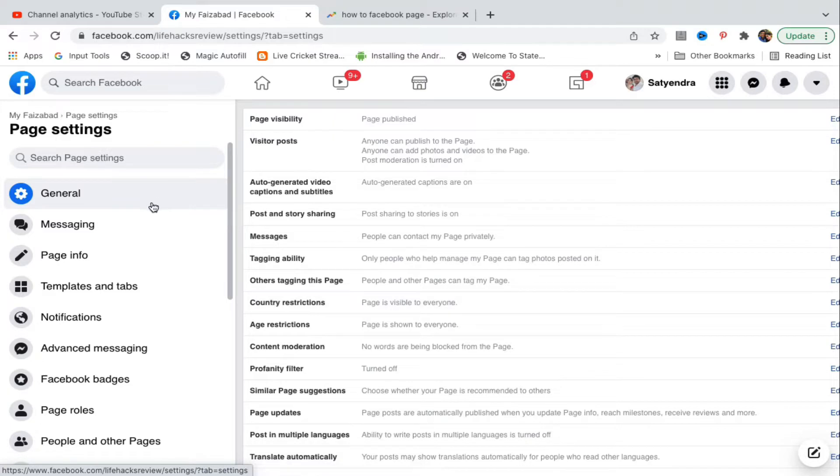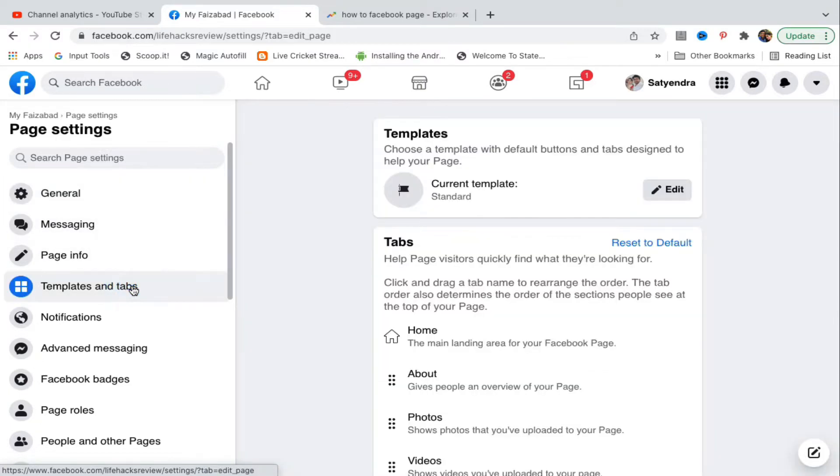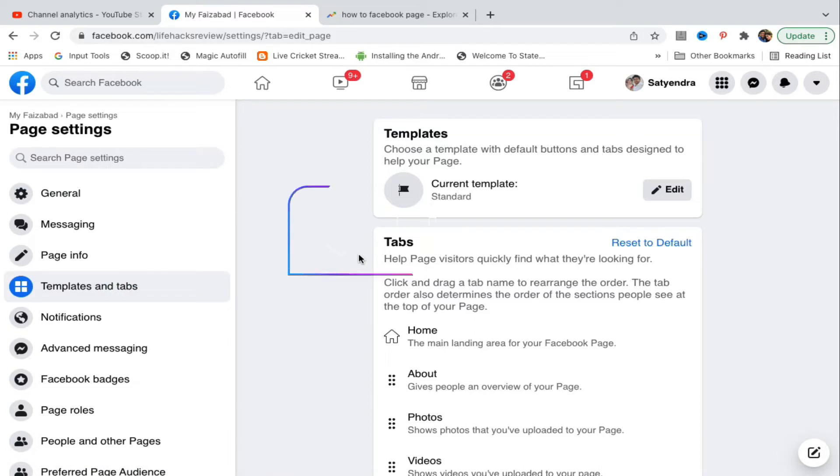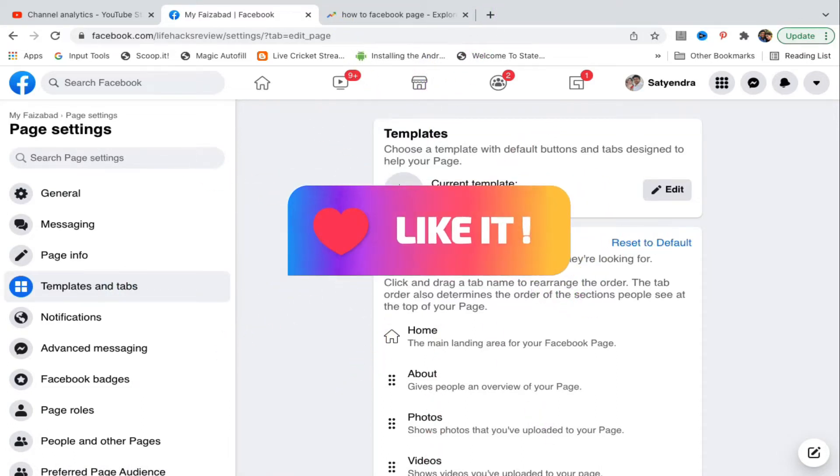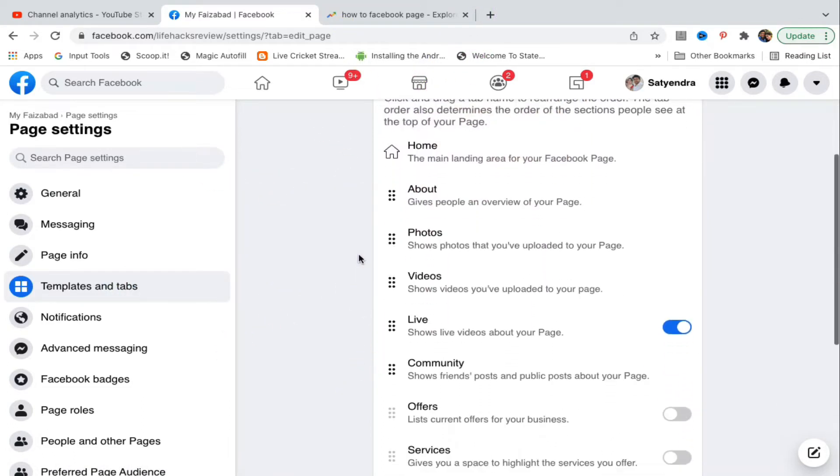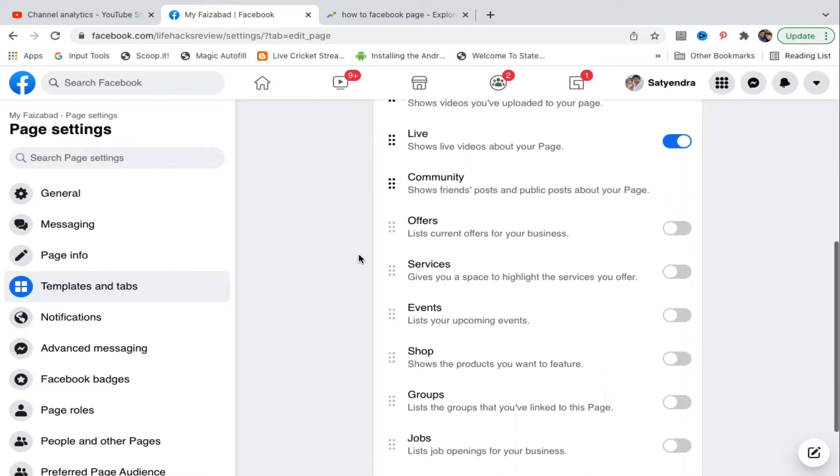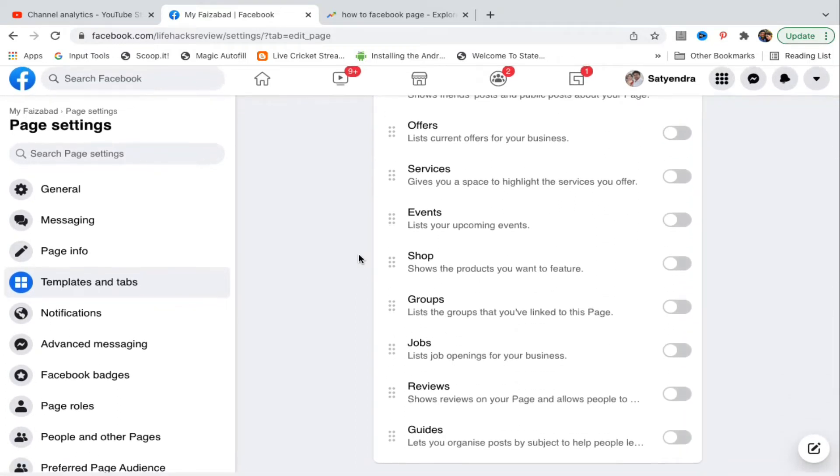Now again from the left hand side options, you need to click on the fourth option which is templates and tabs. Now once you click on that one, now look at the right hand side and scroll down till you find reviews. You can see it is at the bottom reviews.